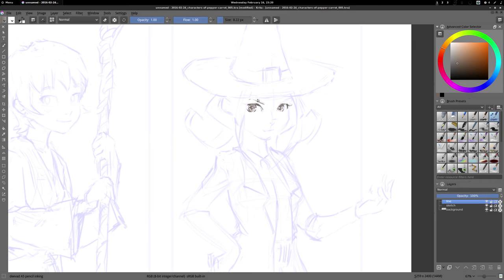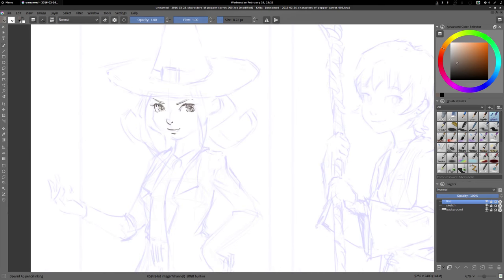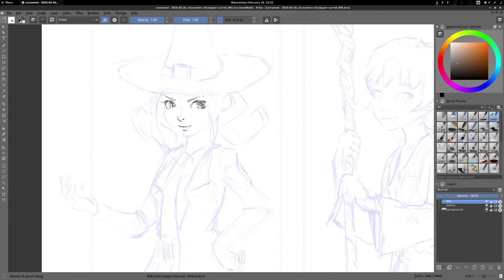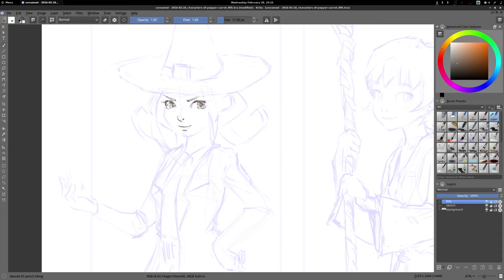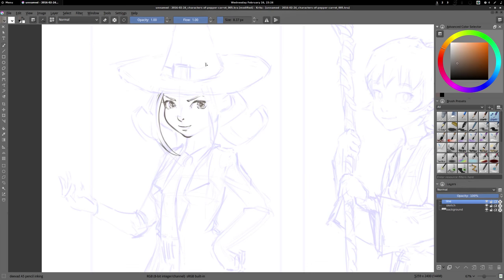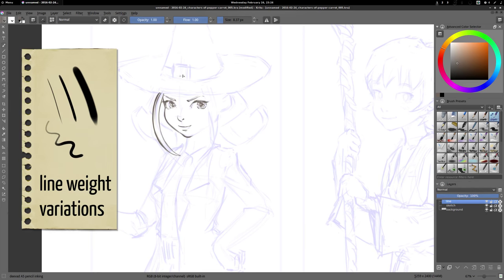For me, inking is not really to just do pretty lines and to redo a drawing. It's a part of drawing itself. That's why my sketch has not a lot of details. I try to draw at the inking part and not just redo a pretty line over existing lines. I detail a bit more everything and try to make different line weights.